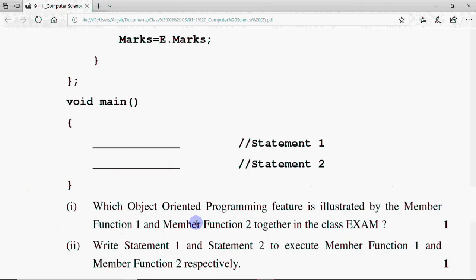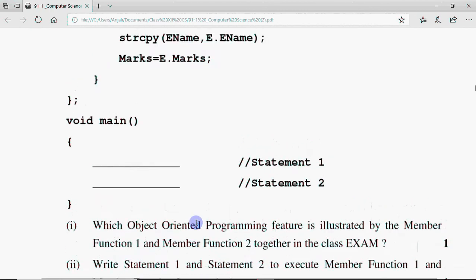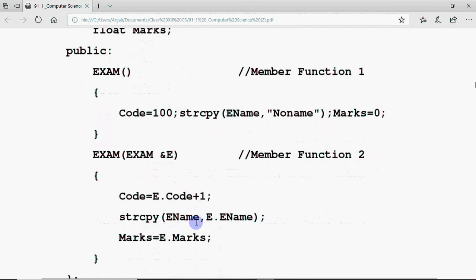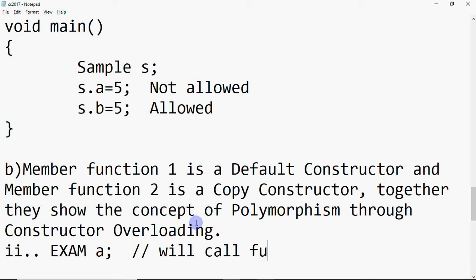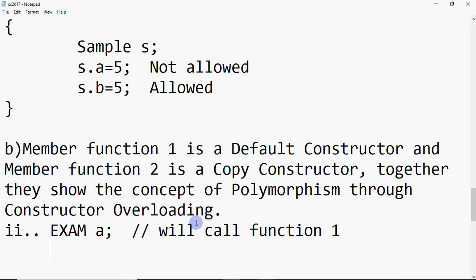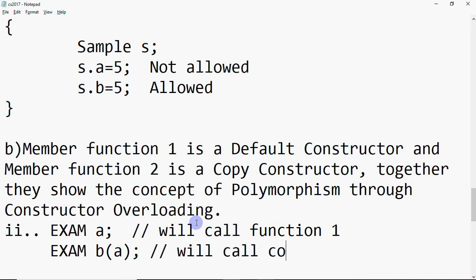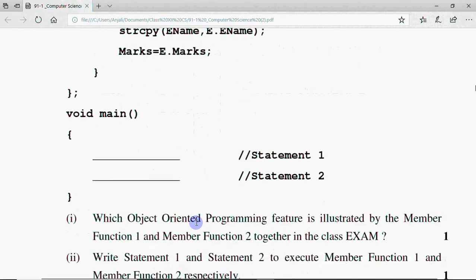The second question asks to write statement 1 and statement 2 to execute member function 1 and member function 2 respectively. We need to declare an object that calls the default constructor, and another that calls the copy constructor. If I write exam a, this calls the default constructor — member function 1. But if I write exam b(a), that means I want to create object b using the values of a, which calls the copy constructor. So: exam a for statement 1, and exam b(a) for statement 2.